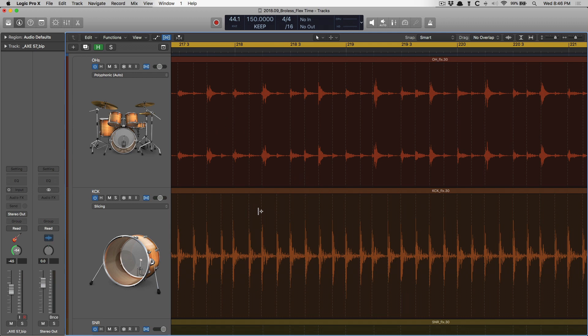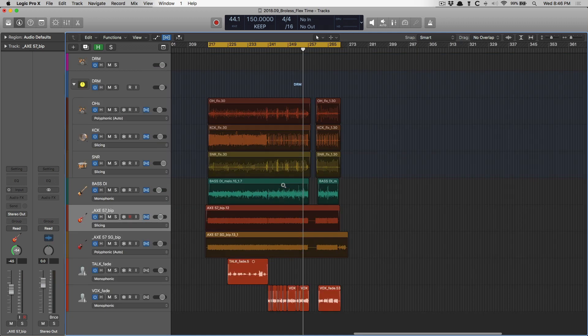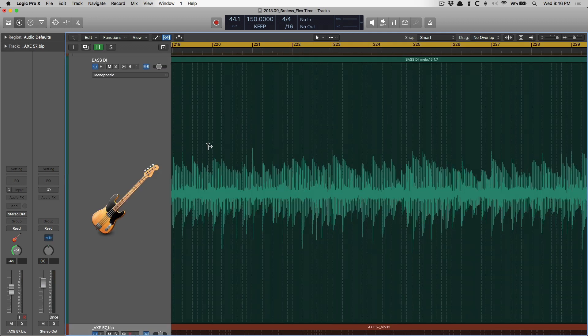You can see that it's picked out all the kick hits, everything along the overheads. If we look at the bass, you can see that it's picked out transients and notes. These are what are called transient markers.